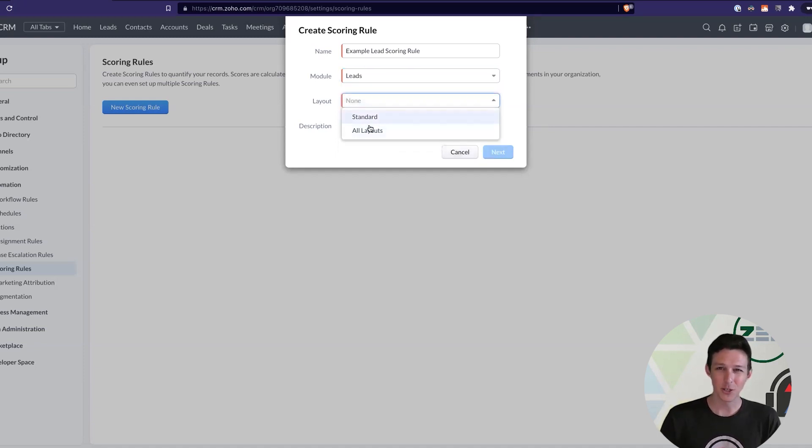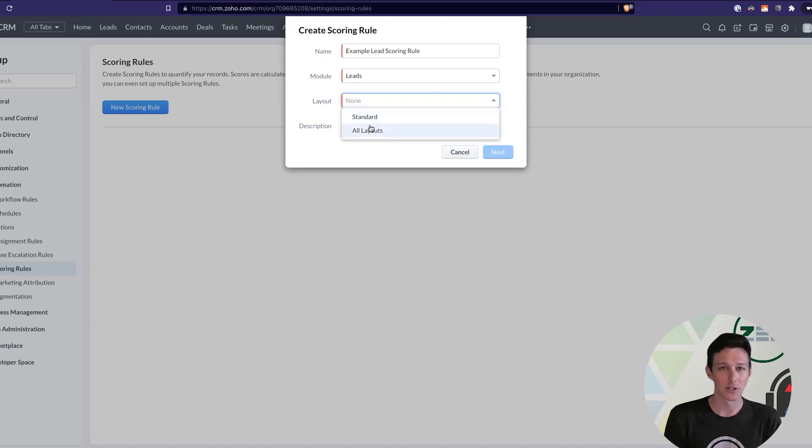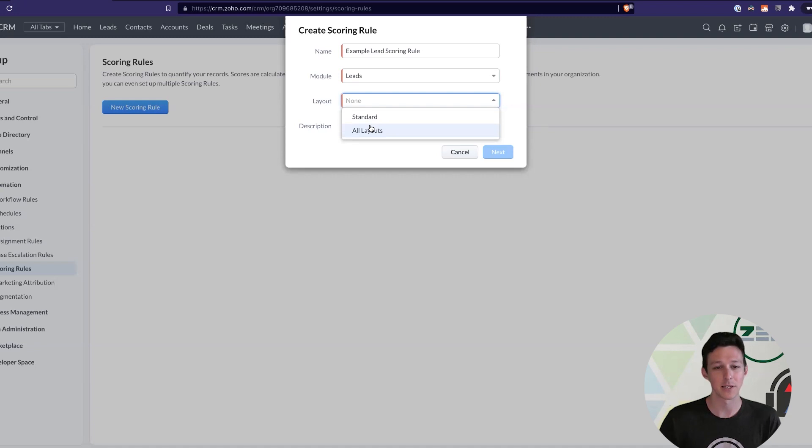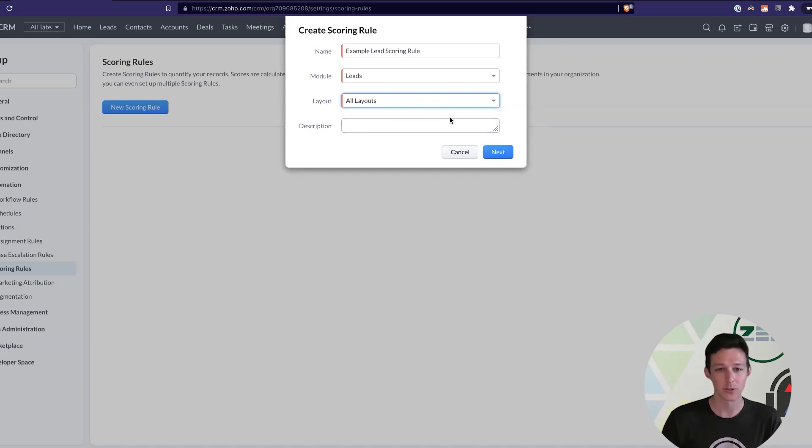So, we'll do our leads here. You can choose if you want this to be for only a certain layout versus all layouts. An example of that might be if you're in real estate and you have buy leads and sell leads, you might want to score them a little bit differently based on how they're interacting. I'll go ahead and choose all layouts here, though.